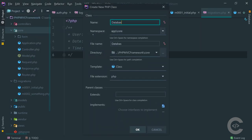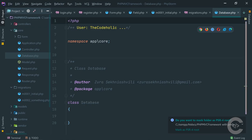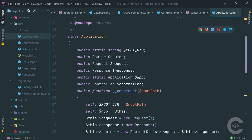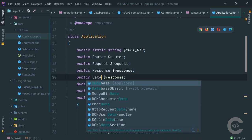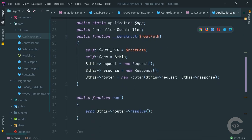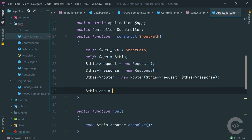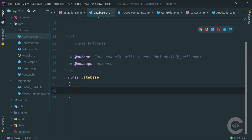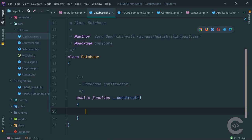Let's create the Database class - it should be a core component class that acts as a singleton across the whole application, meaning there will be only one instance of the Database class. I'm going to create a 'database' property on the Application and instantiate it as 'new Database'. We need to pass configuration properties to the Database - for MySQL we need the host, port, user, password, and optionally the database name.